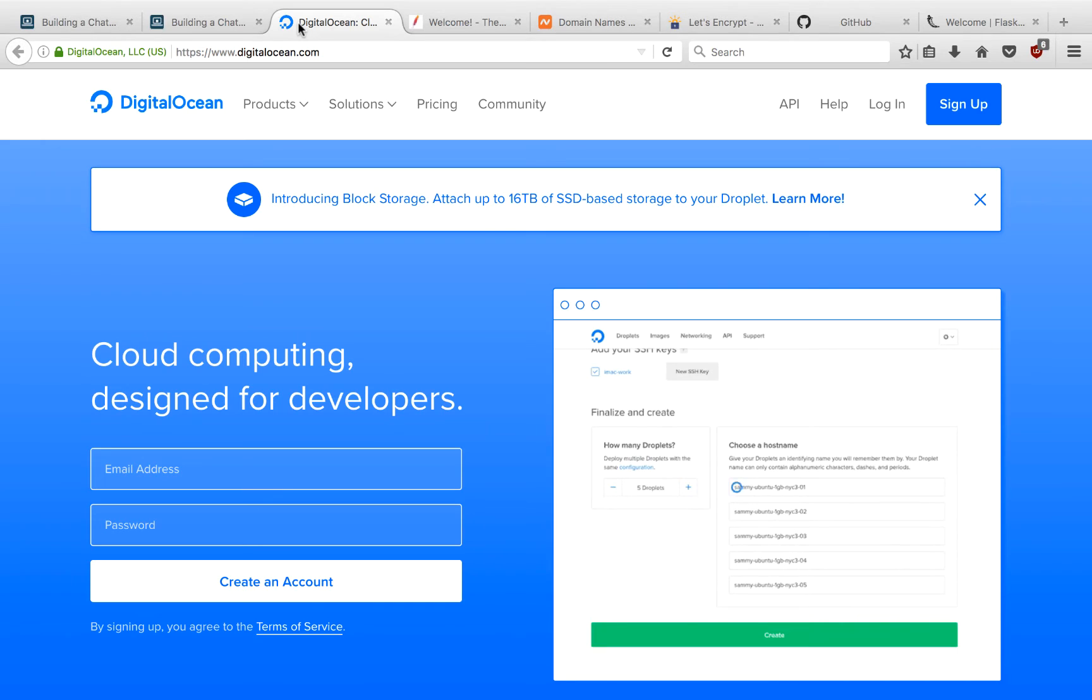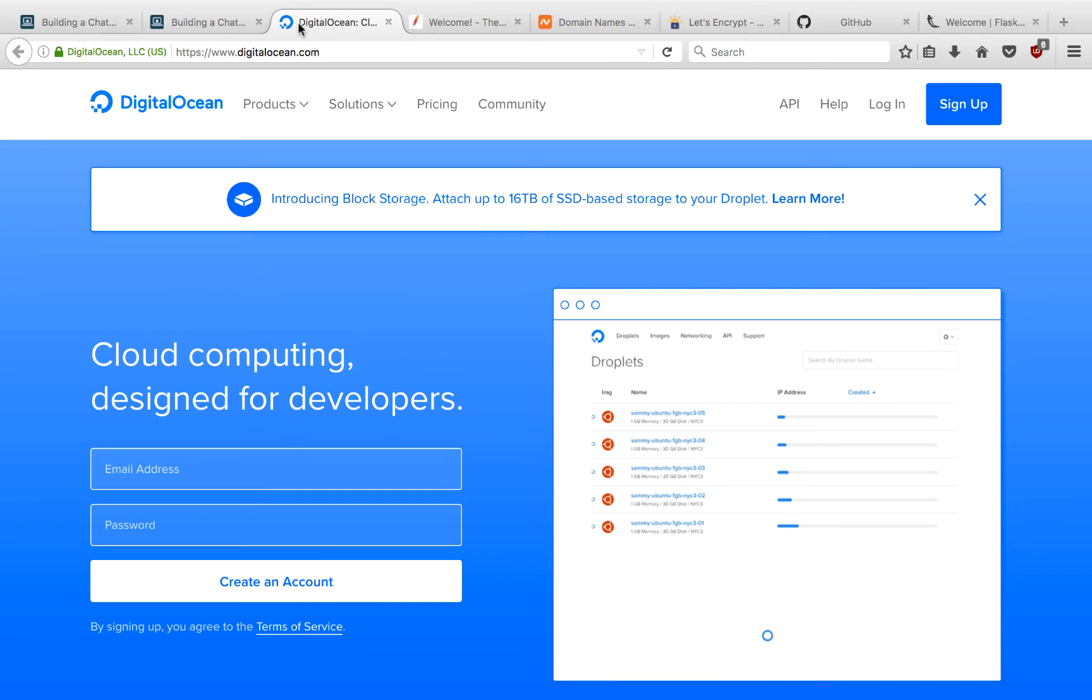In the third part of this tutorial, we'll be firing up a DigitalOcean Virtual Private Server so that we can permanently run the bot even when our local machine is off.